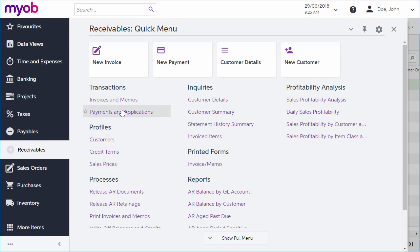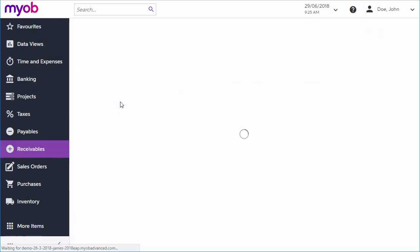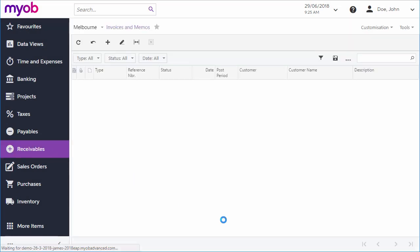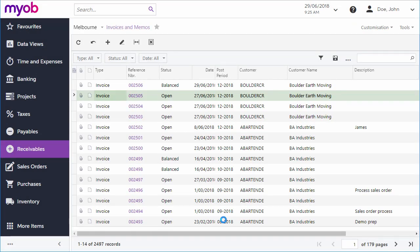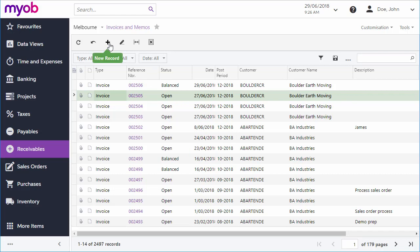The invoices and memos screen in the receivables module is where all accounts receivable invoices can be managed. It shows all invoices in the system in a standard searchable and filterable grid, and it also lets you enter new ones manually.